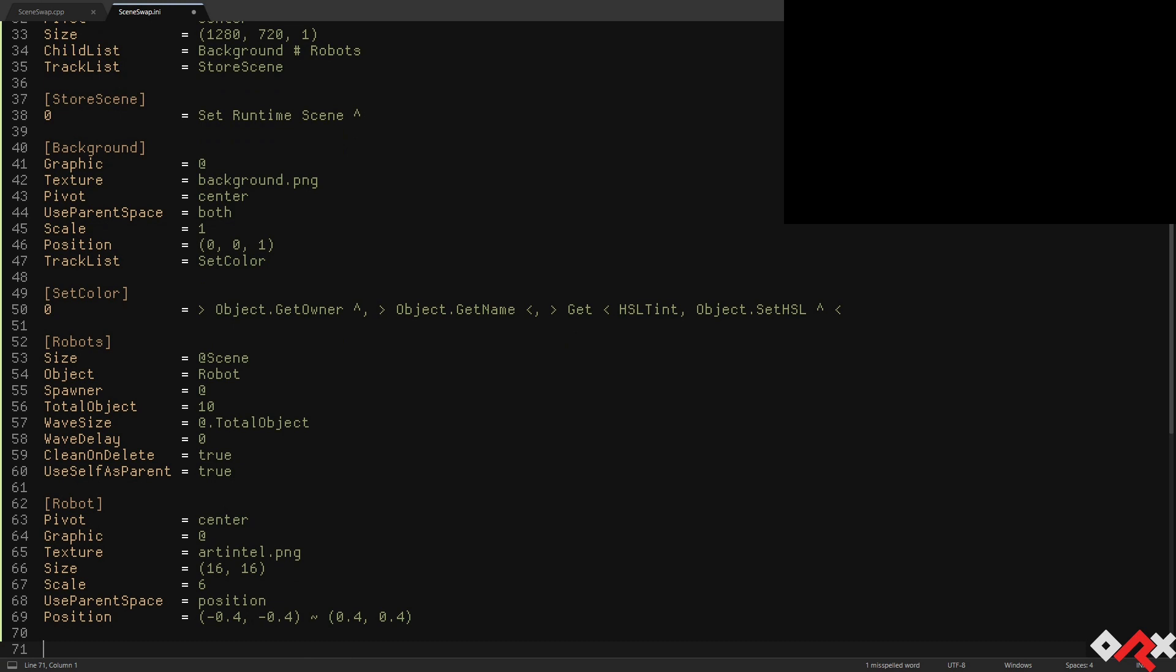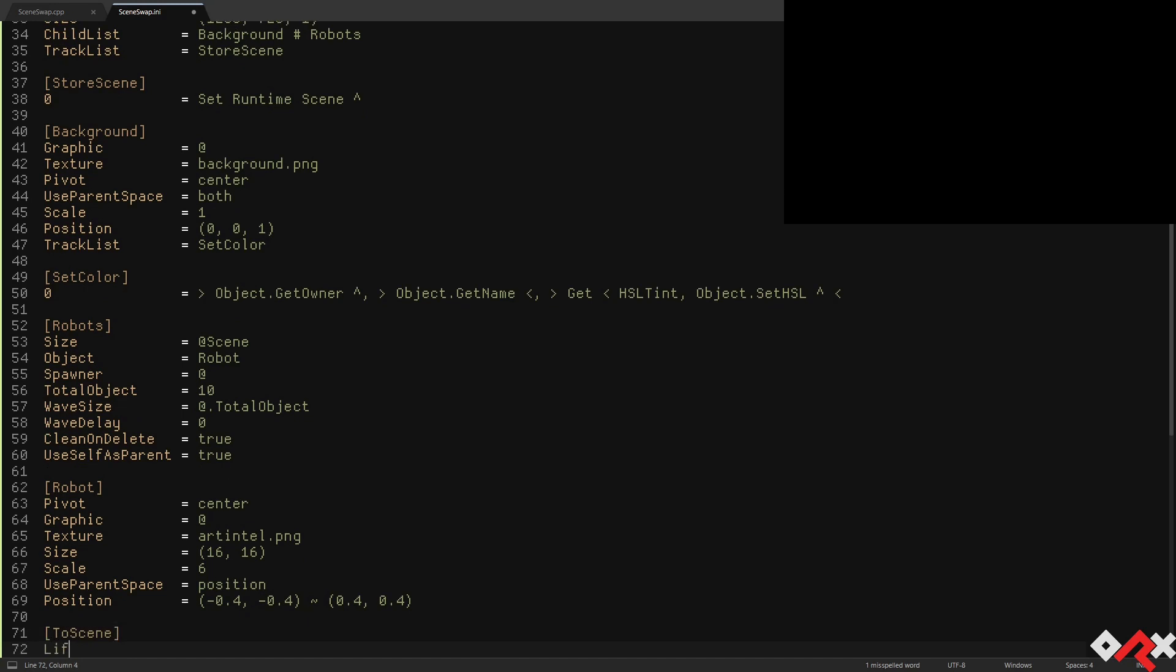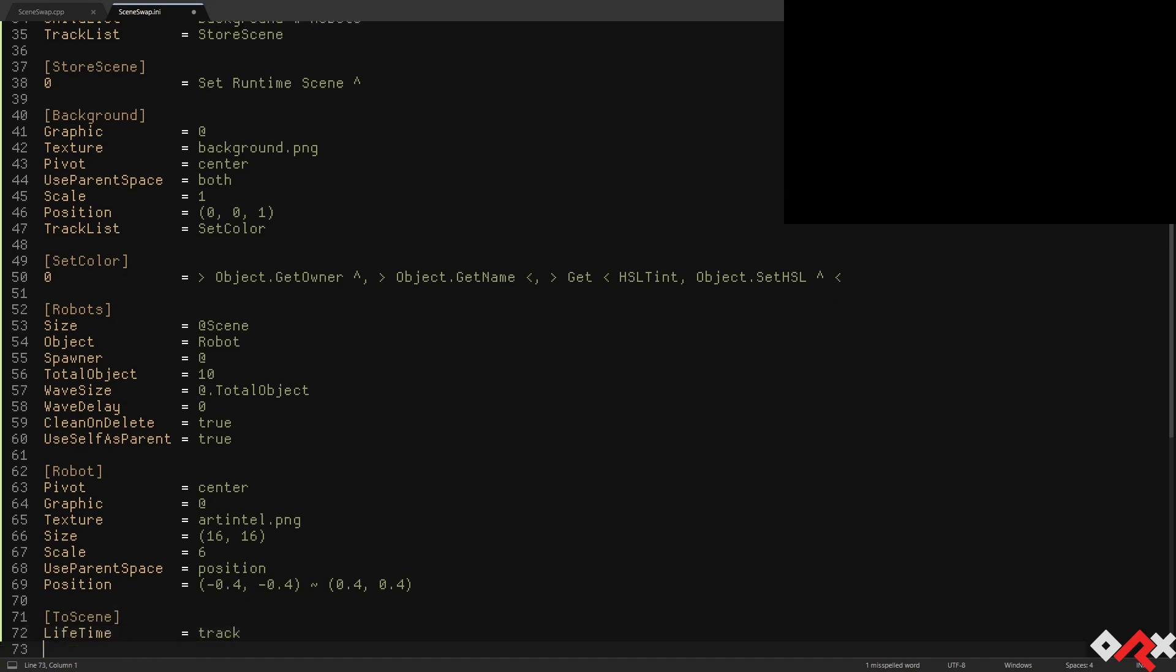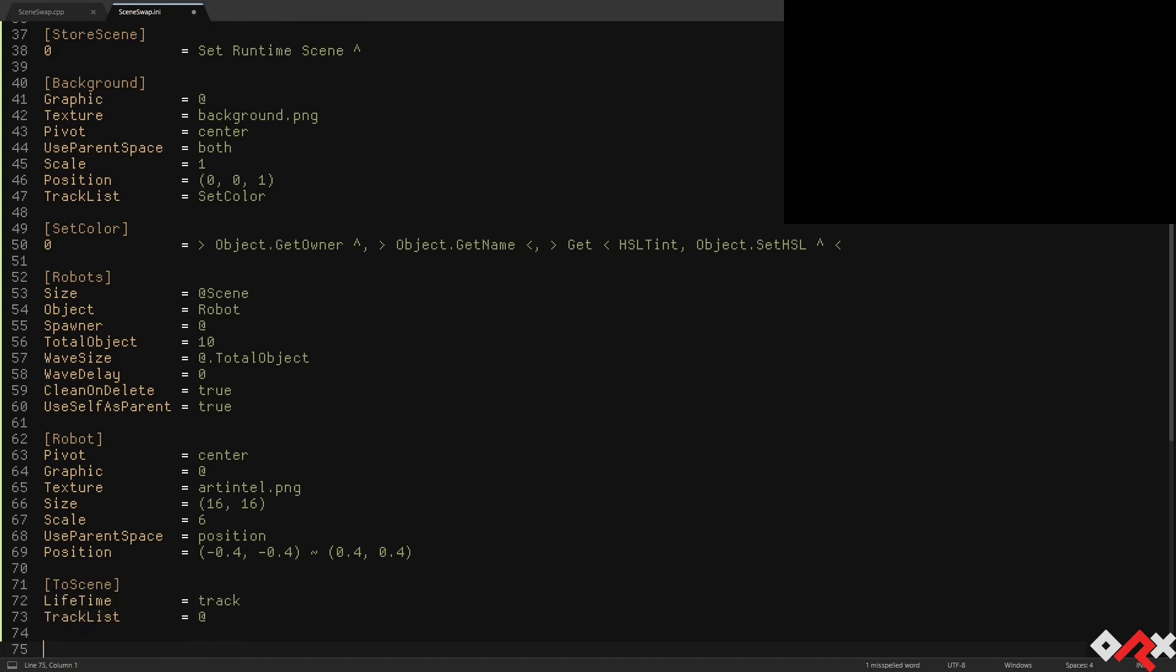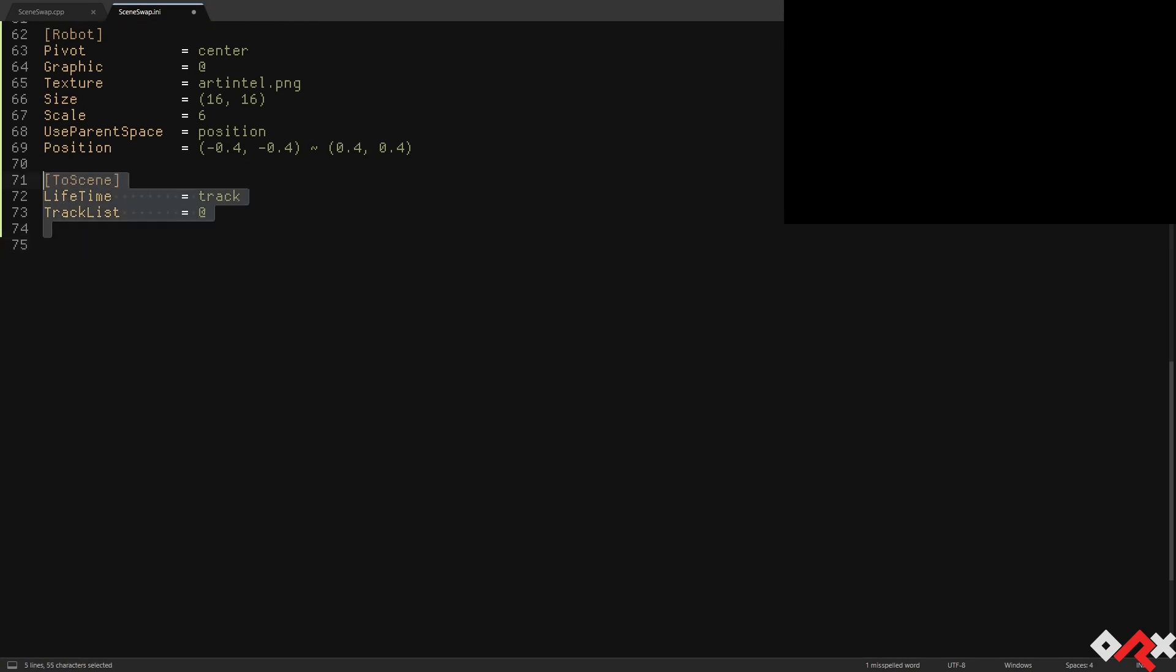We'll now create the base for our scene transition object. All this object will do is simply execute a track and delete itself once the track is complete.